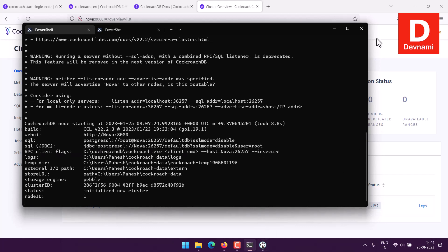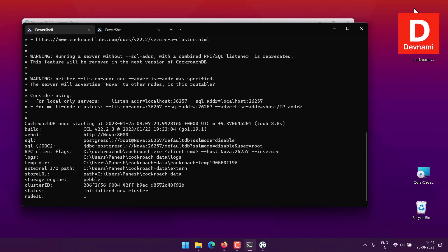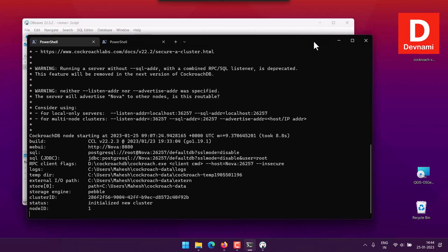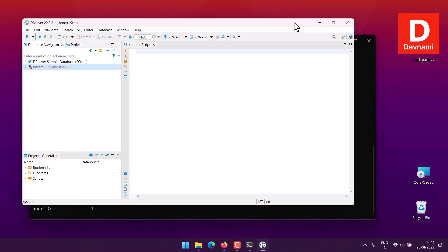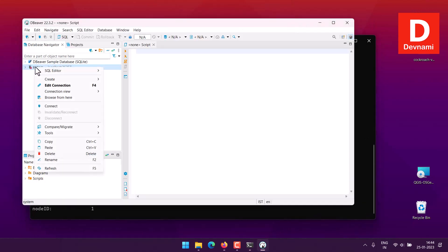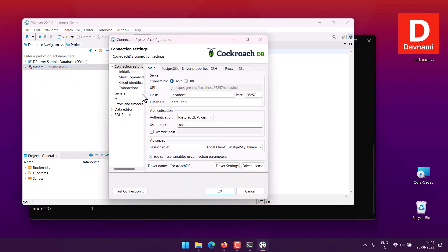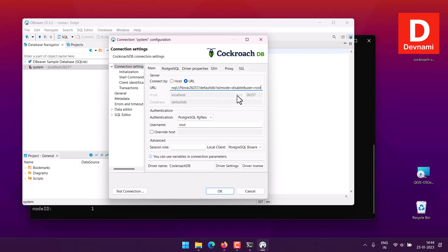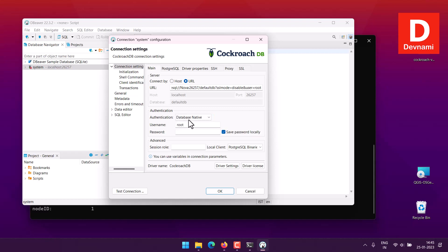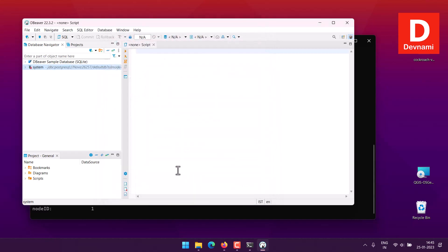This was the JDBC URL so we will copy this and we come back to DBeaver connection and choose URL. We can use disable SSL mode and root user. You can use PostgreSQL authentication or database native, you will have to give password. So we will go with PostgreSQL pgpass. Let's see if that works. Can't get pgpass.